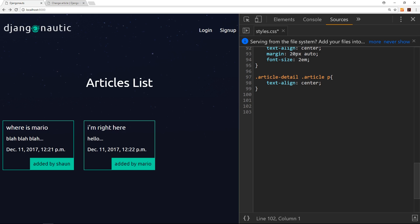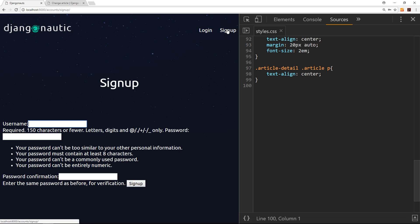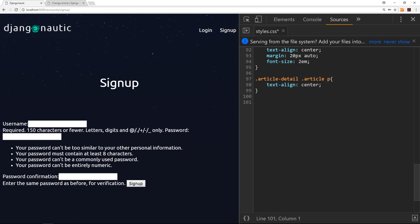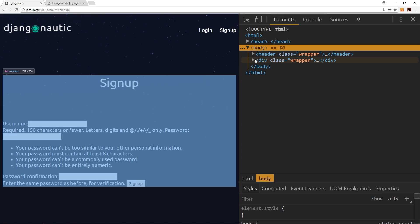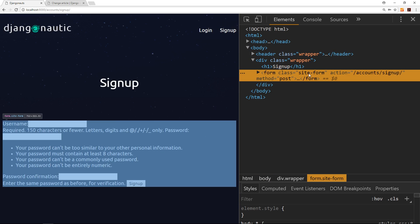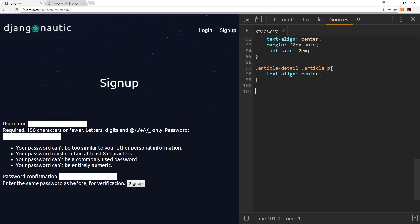We got this far with our styling in the last tutorial, so I'm just going to carry on where we left off. The forms at the minute are looking pretty cruddy, so we're going to start by styling them up. Every form on the website has a class of site-form, and we can see that right here. Let's do an overall style for all of these forms.